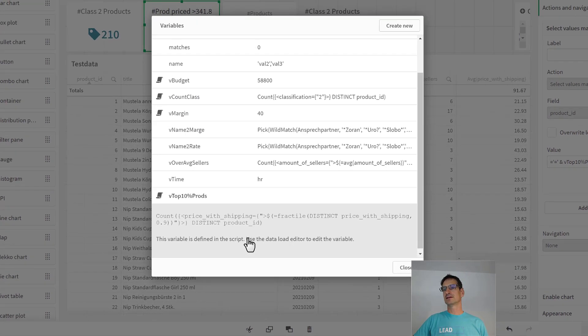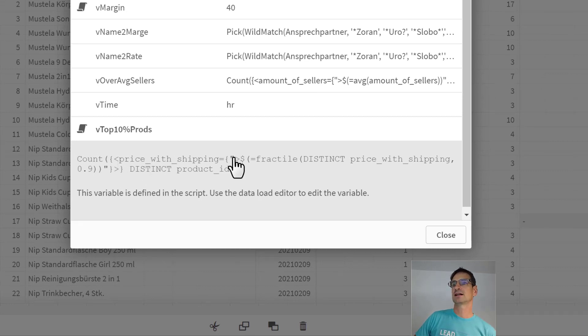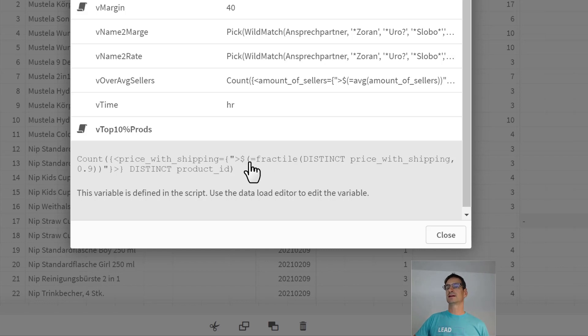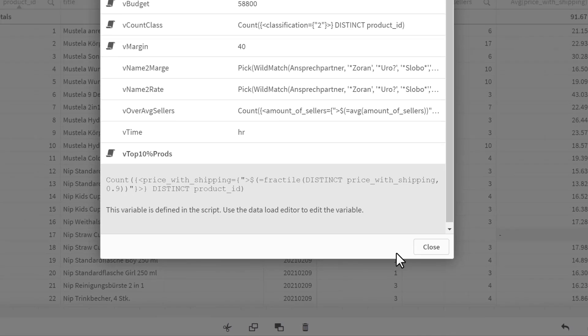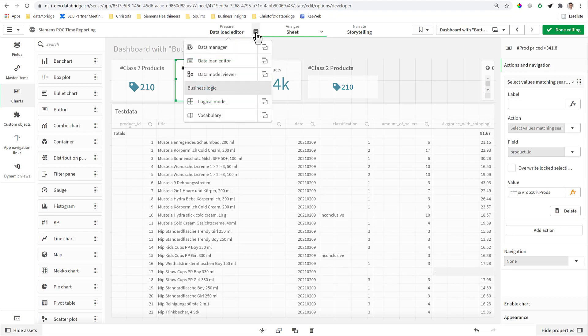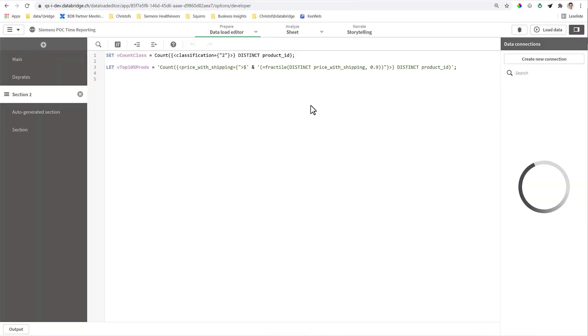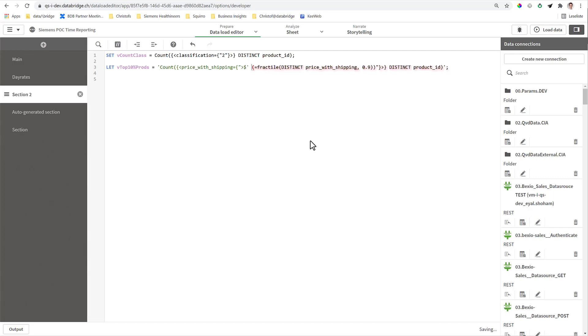The variable V Top 10 Prods has a formula like this: it says count then ship with price, with a set analysis, greater than, and then it puts a dollar brackets equal. That means here it's calculating ad hoc with 0.9 fractile. And there's a little burden you have to take here in the script. If I would put a dollar and open brackets in the script, that part between open brackets and closed brackets instantaneously would be calculated, or try to be calculated, and this part fails within the script.